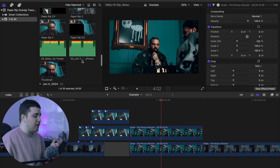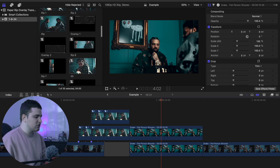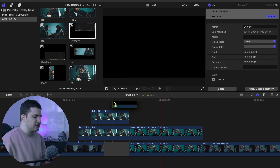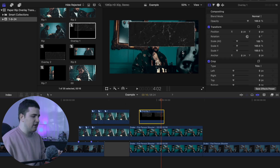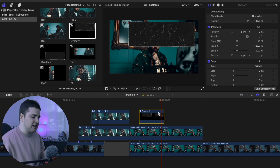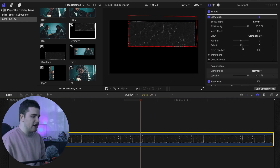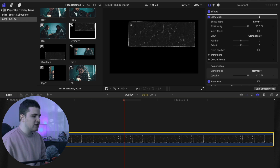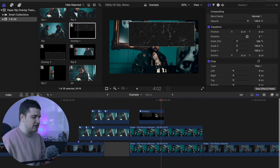For the second transition, we'll use a different approach with the paper overlays. You may notice you don't have a pre-cut paper section in your pack — what I did was open a paper overlay on the timeline, apply a Draw Mask to it, mask out just the section I wanted, and then create a compound clip from that. Open up the compound clip to see: the original paper rip is there, and with the draw mask applied, I've isolated just a specific cut-out section. You can use the whole paper rip or just a portion of it using the draw mask.